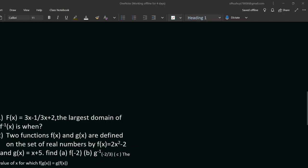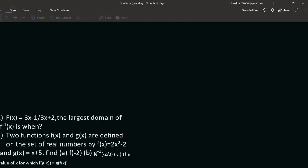Welcome back. We continue with functions, but under this topic we'll be talking about inverse of functions and different calculations that involve inverse functions. One of the examples we deal with is this. Let's start with question one: f of x is equal to 3x minus 1 divided by 3x plus 2. We have to get the largest domain of f inverse of x.